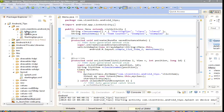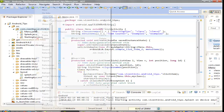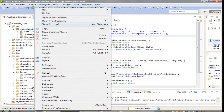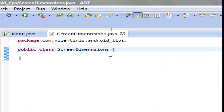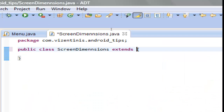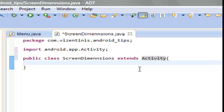First let's create a new class in our package. We name the class ScreenDimension, click Finish, extends Activity, and set the onCreate method.